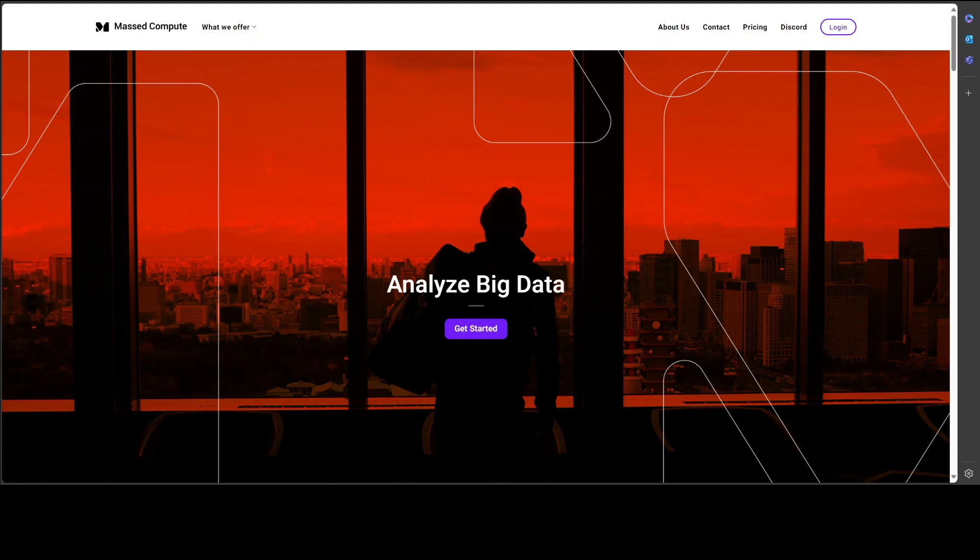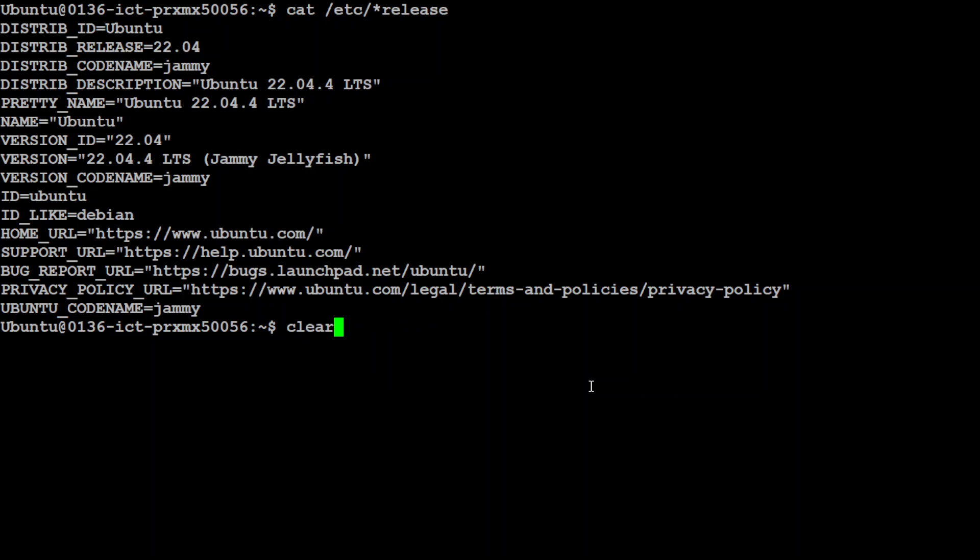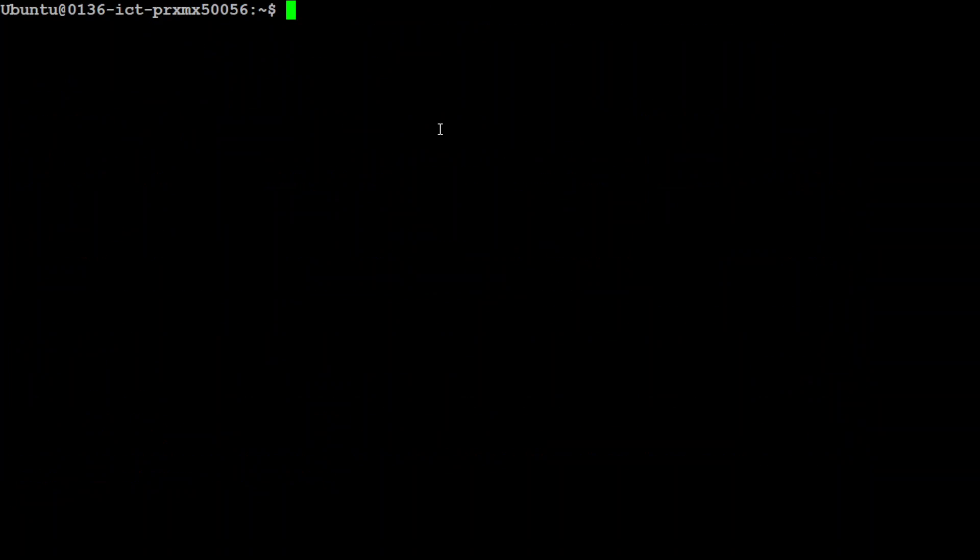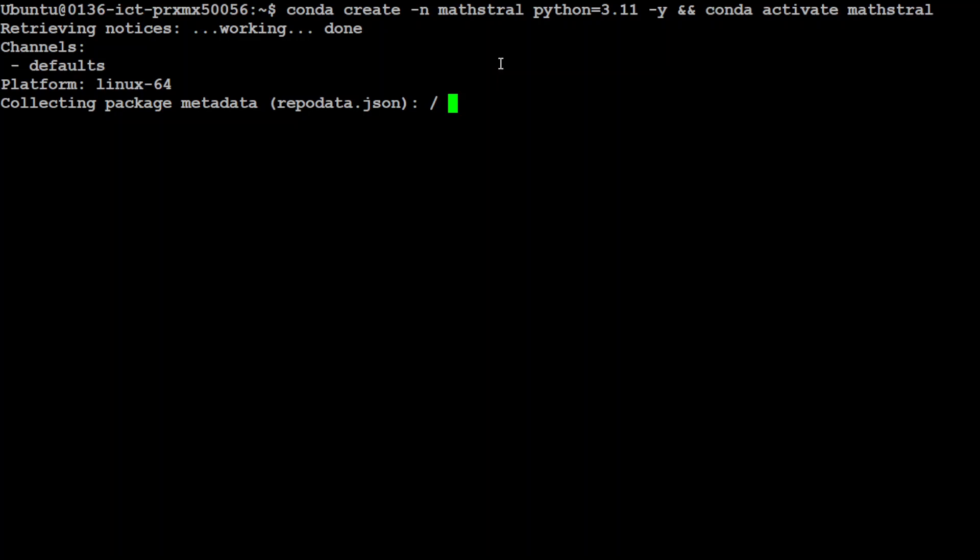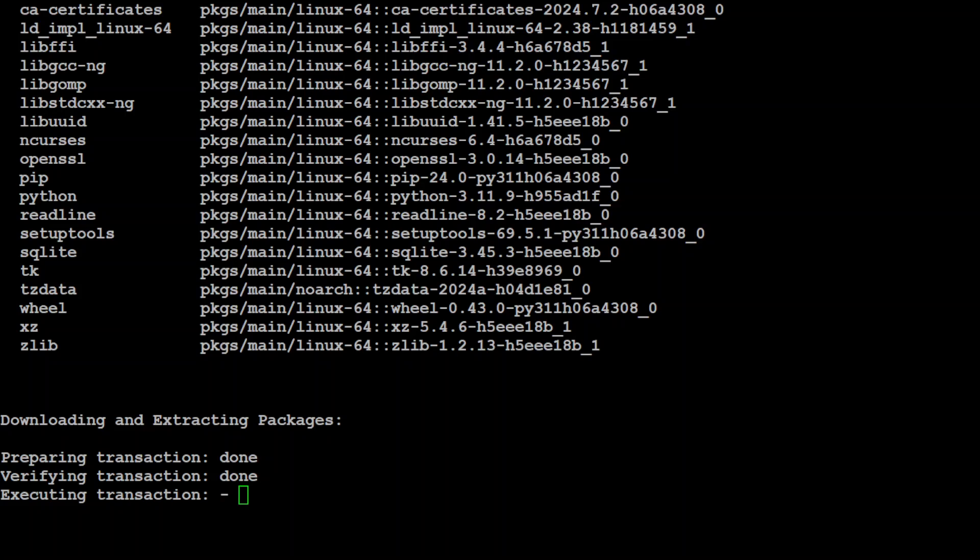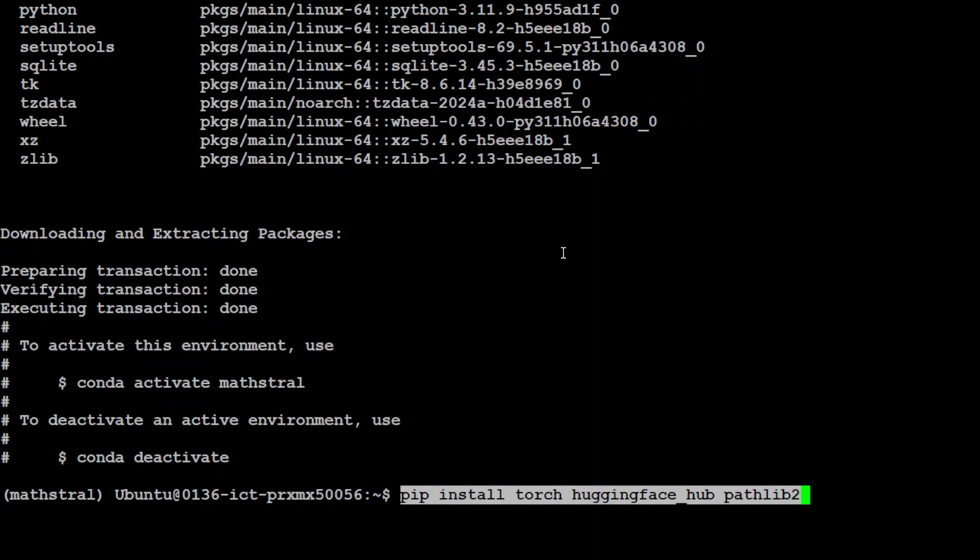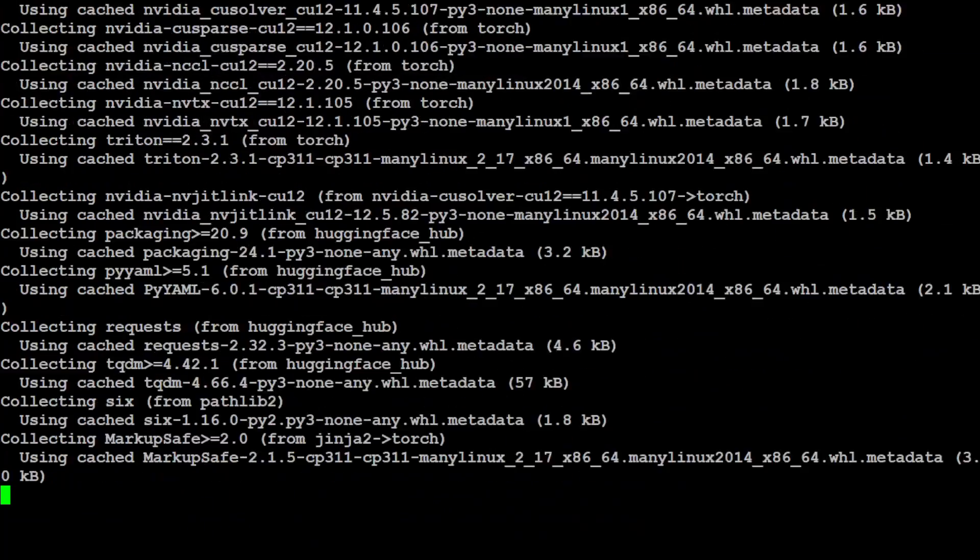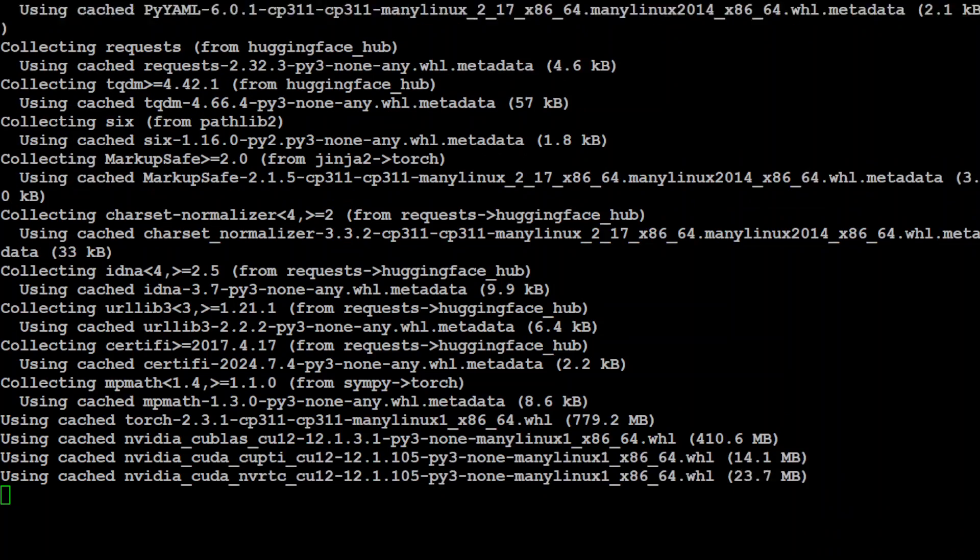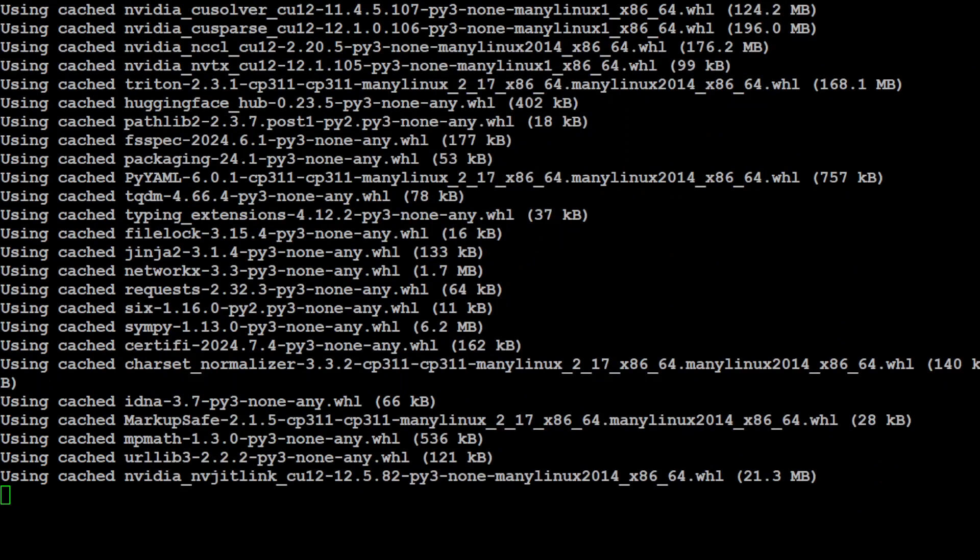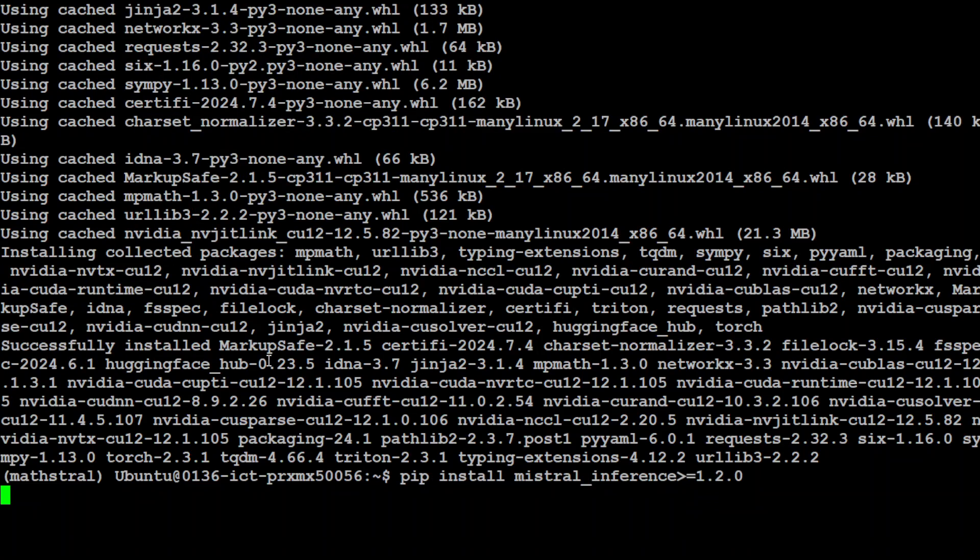Let me take you to my terminal where I'm running Ubuntu 22.04 and I have this GPU card of NVIDIA RTX A6000 with 48GB of VRAM. Let me clear the screen. To keep everything separate, let me create a conda environment; I'm just calling it mathstral. That's all done. Let's now install PyTorch and Hugging Face Hub because we'll need to download this model. Let's also install mistral-inference because that's what we're going to use to chat with this model.